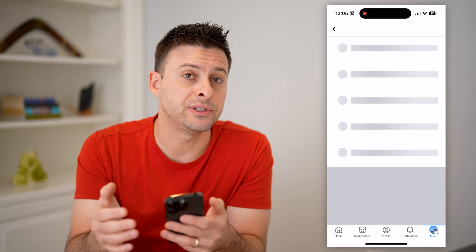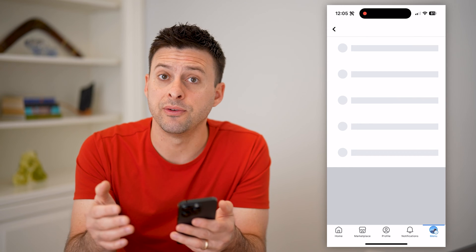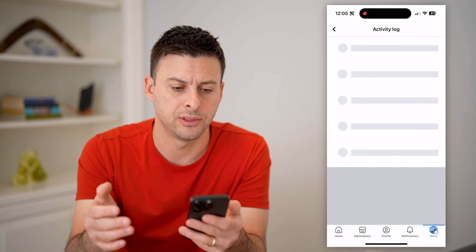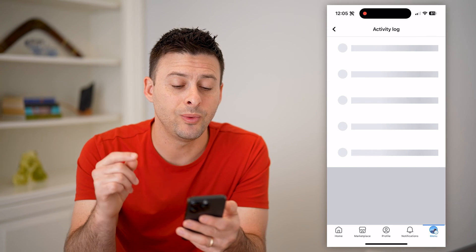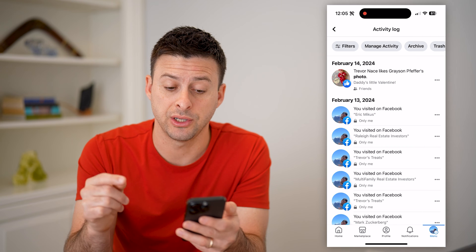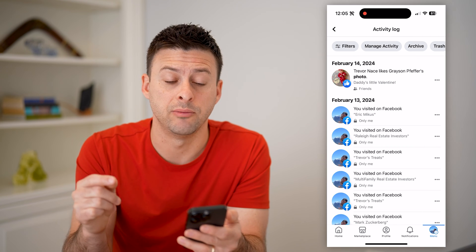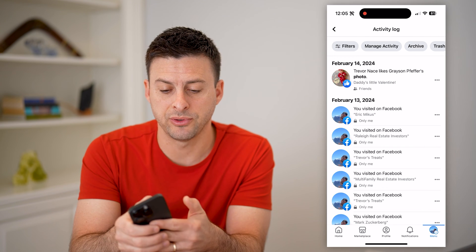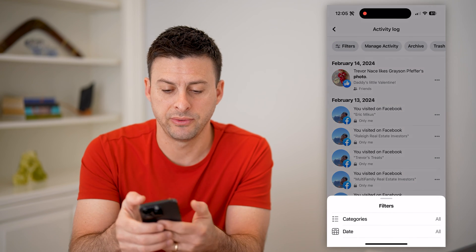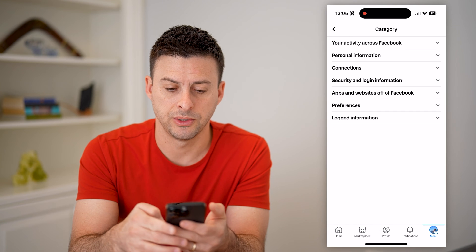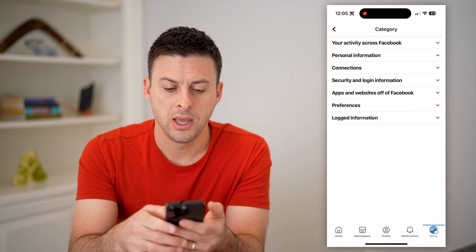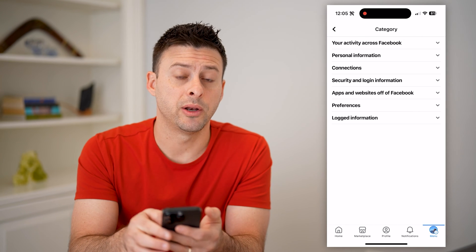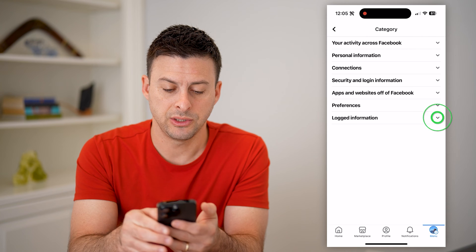Tap on Activity Log. This will show us every single thing that we have done on our Facebook account, but we need to filter down just to hidden posts. So tap Filters at the top left, and then Categories.